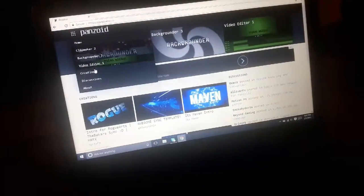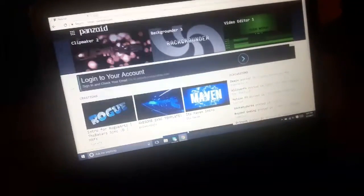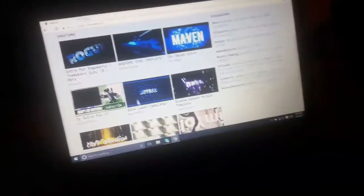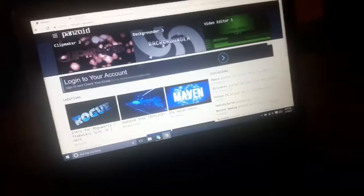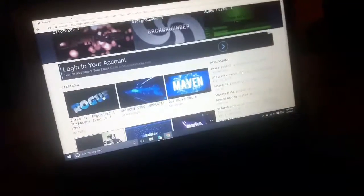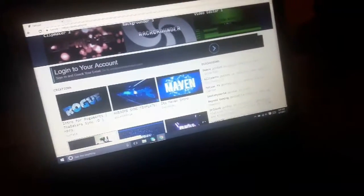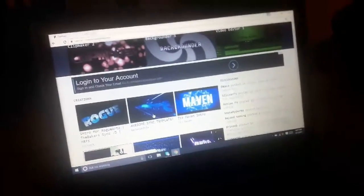Let's see what we want to do. I myself don't really know what to choose, but let's go ahead and click this one. I want to click the clip maker.